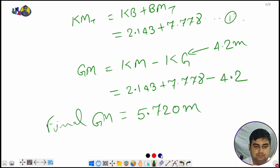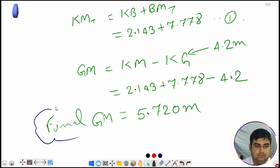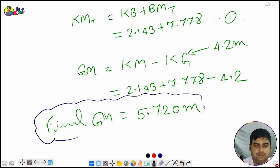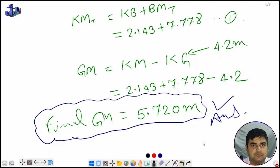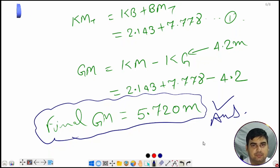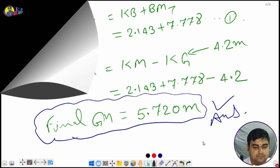The final GM is 5.720 meters — that is your answer. We will solve questions for advance stability in the upcoming videos. Thank you very much for watching, have a good day.